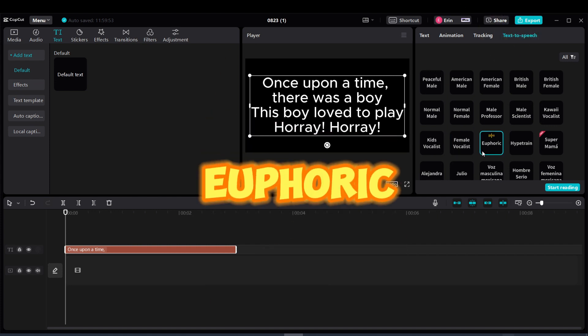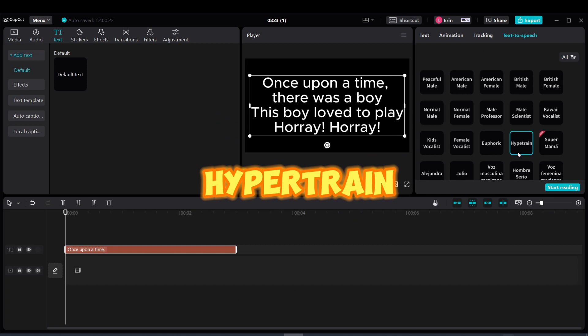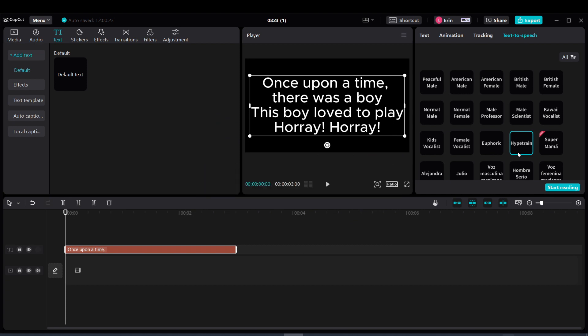Voice option 10: Hooray! Once upon a time, there was a boy. This boy loved to play. Hooray! Hooray! Voice option 11: Once upon a time, there was a boy. Hooray! Hooray! Hooray!